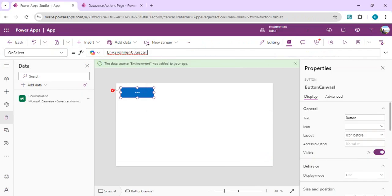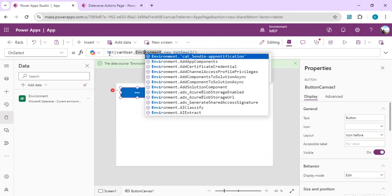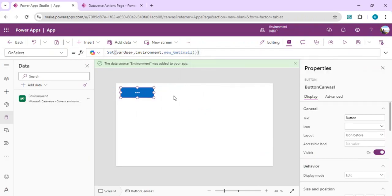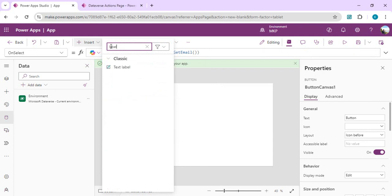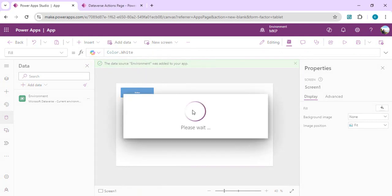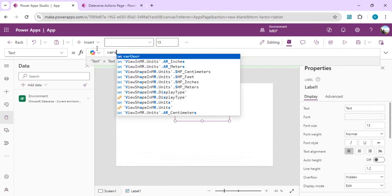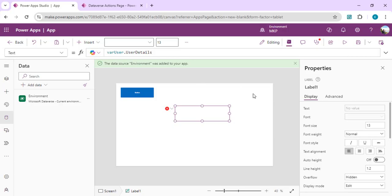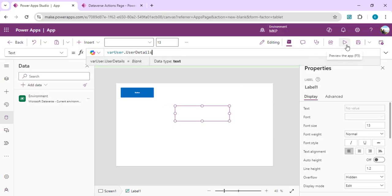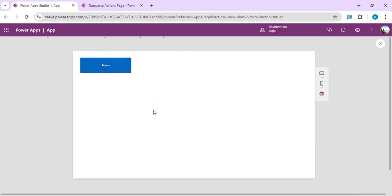The plugin we created is Get Email. I call it with Environment.GetEmail() — it takes no parameters but returns output. I use Set to store the result in a variable called asUser, so I can extract information from the output variable. I drop a label on the canvas and set its Text to asUser.userDetails. Running the app and clicking the button returns the plugin output — my email address — confirming the plugin integration works in a canvas app.